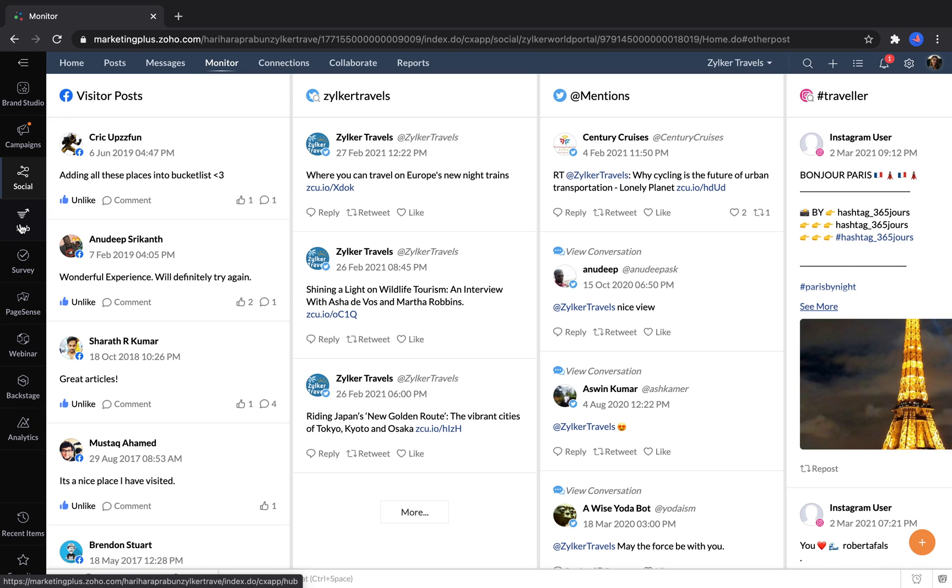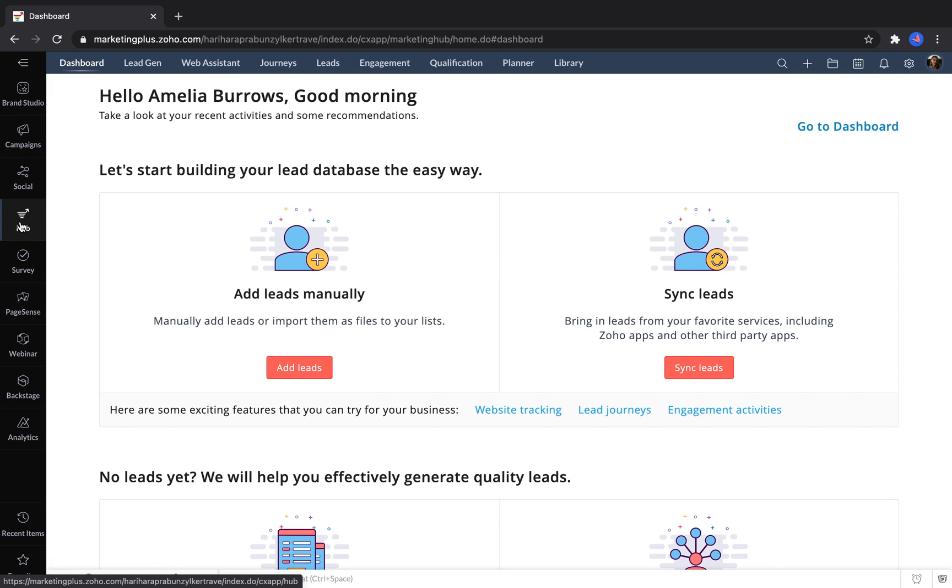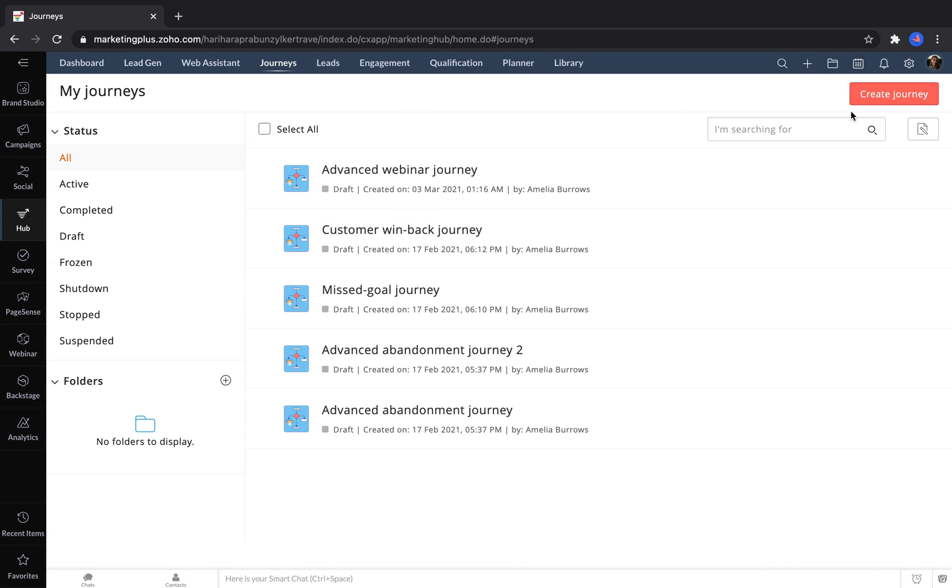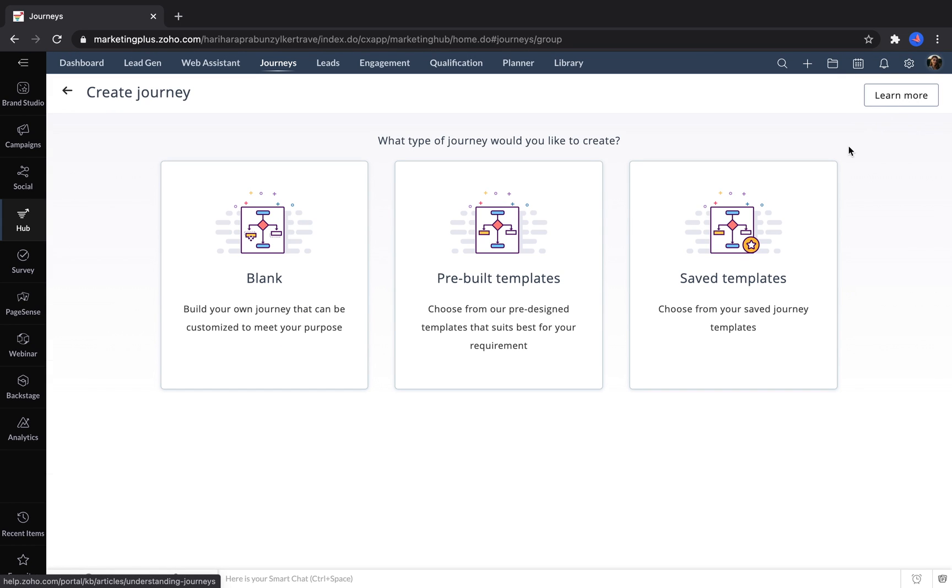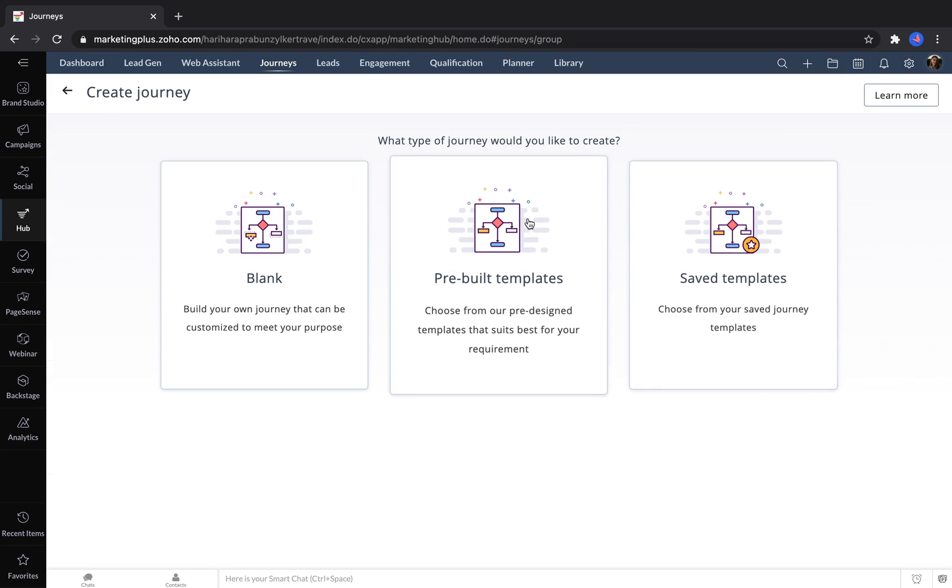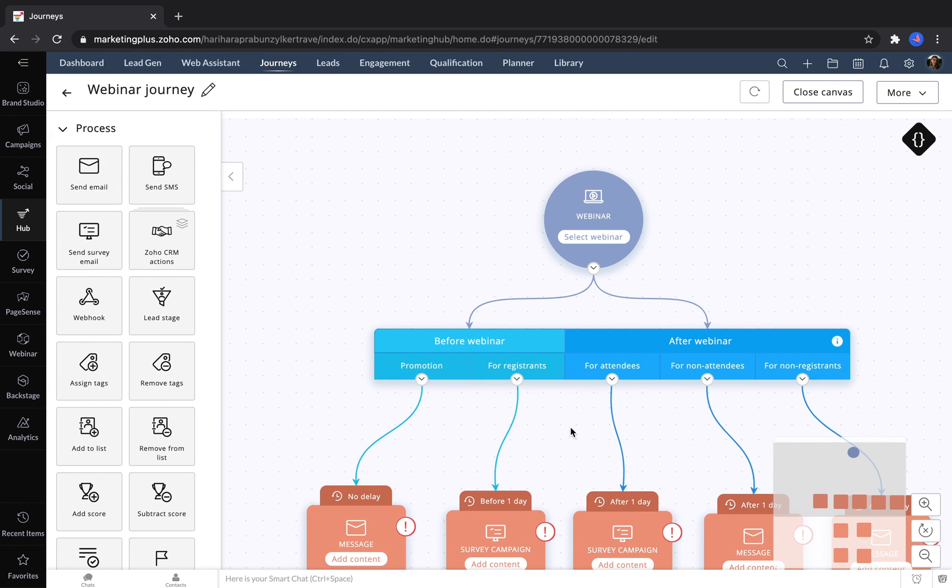Hub helps marketers automate journeys for leads based on the actions that they've taken. You can save templates of journeys that have worked well in the past, or use some of Marketing Hub's pre-built templates to get started. For example, you can set up a journey based off of the actions somebody took when registering for a webinar.